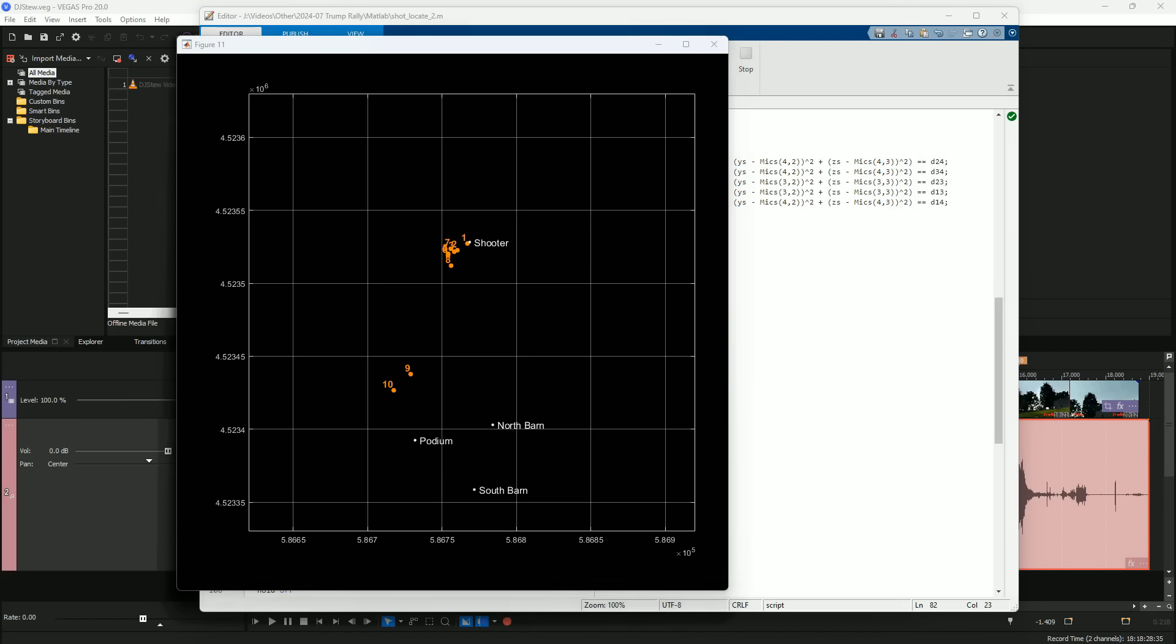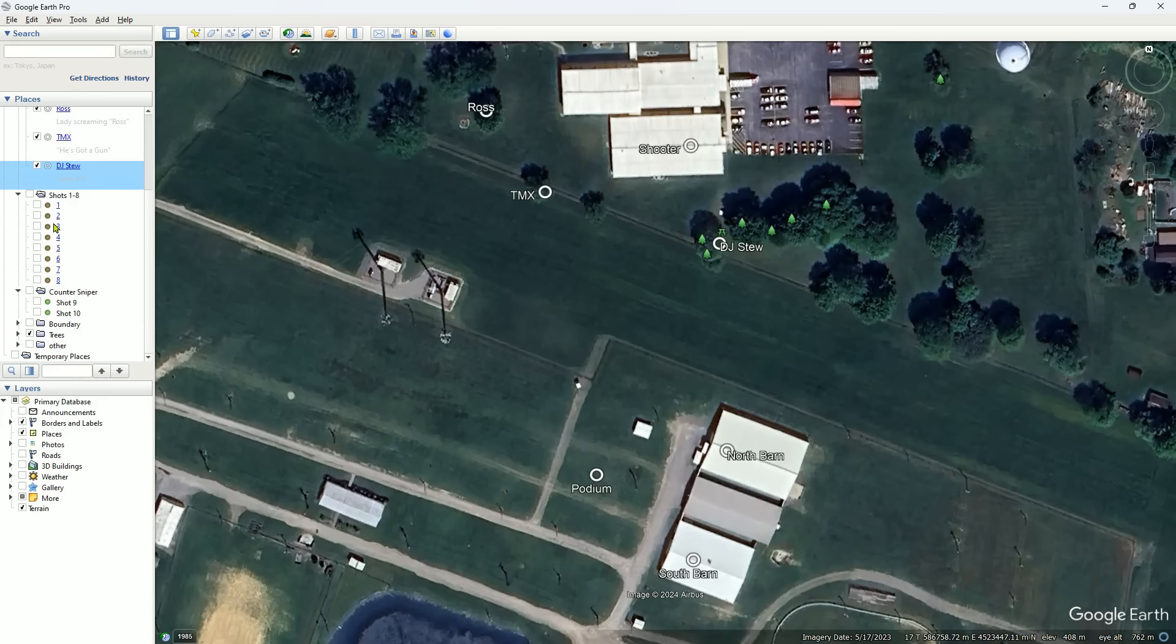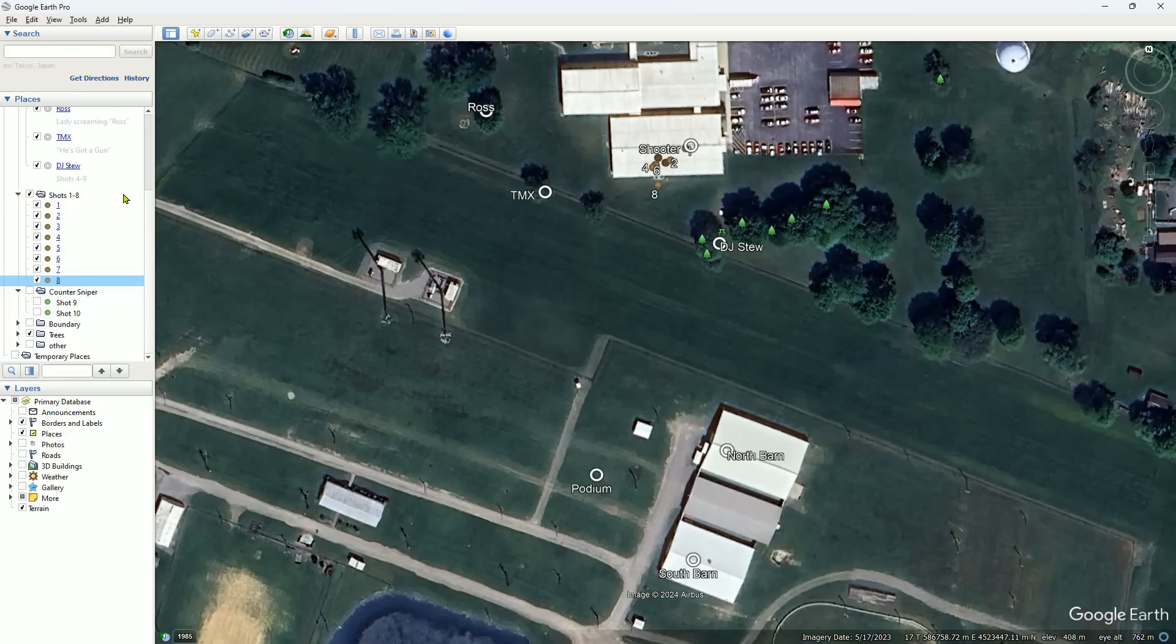Let's take a look at those on Google Earth now. Shot one, two, three, four, five, six, seven, eight. Obviously there is a fair amount of error in this technique. The spread here is about 23 yards, but that's the best I was able to do with the data that I had.